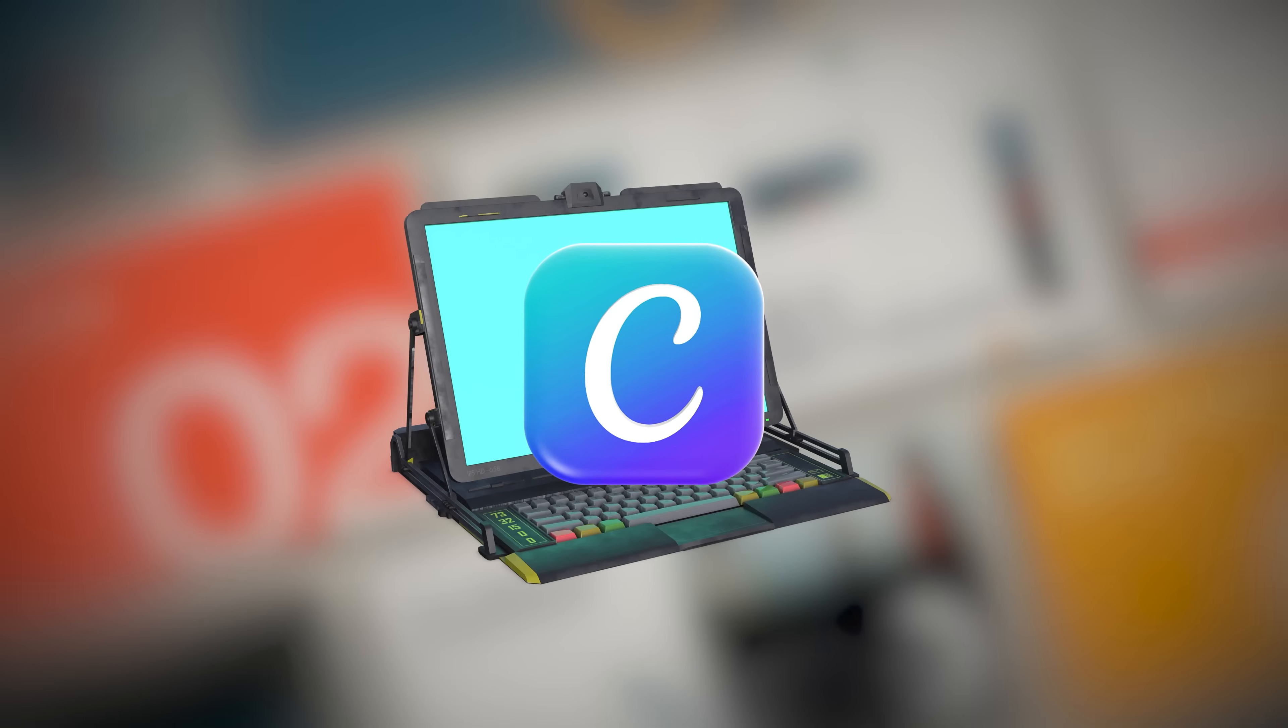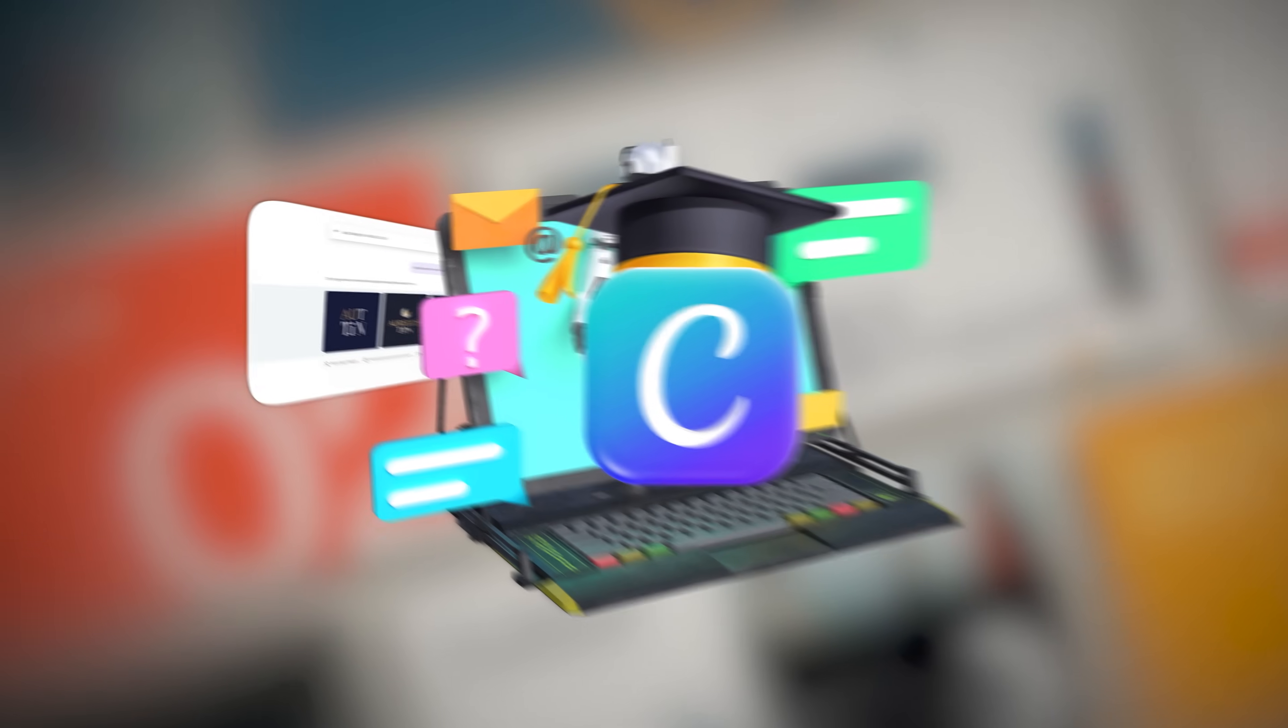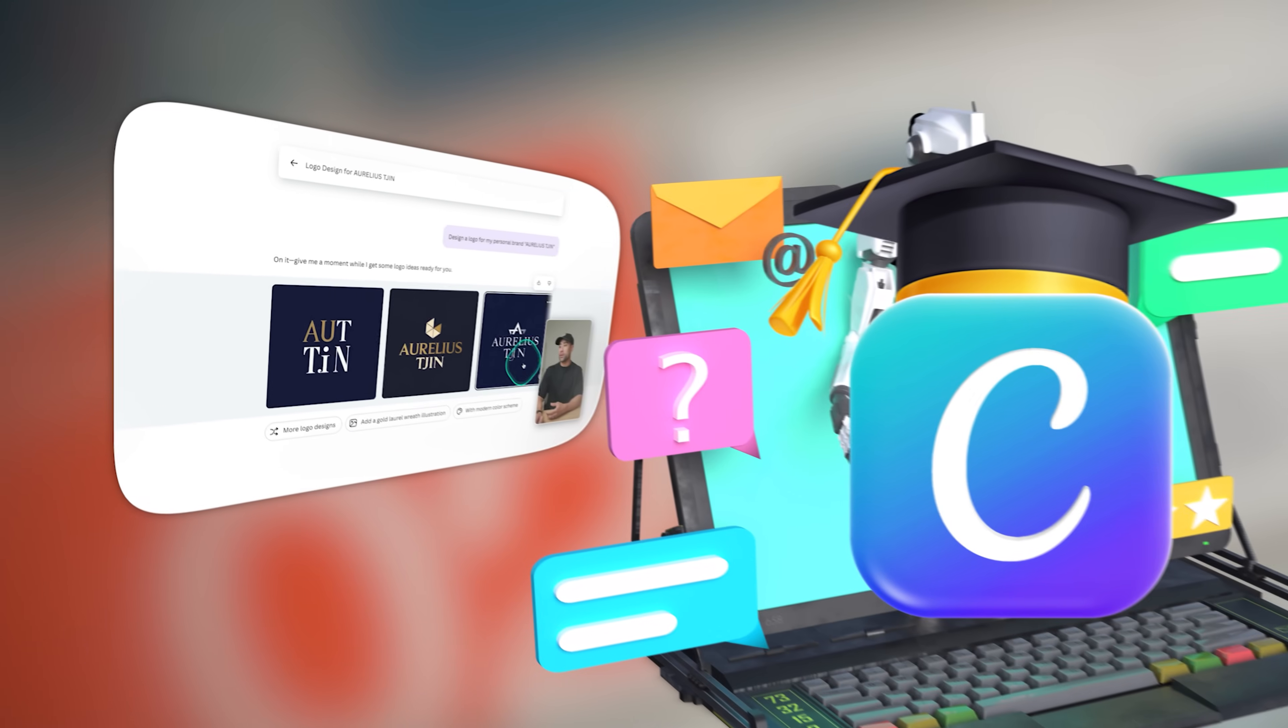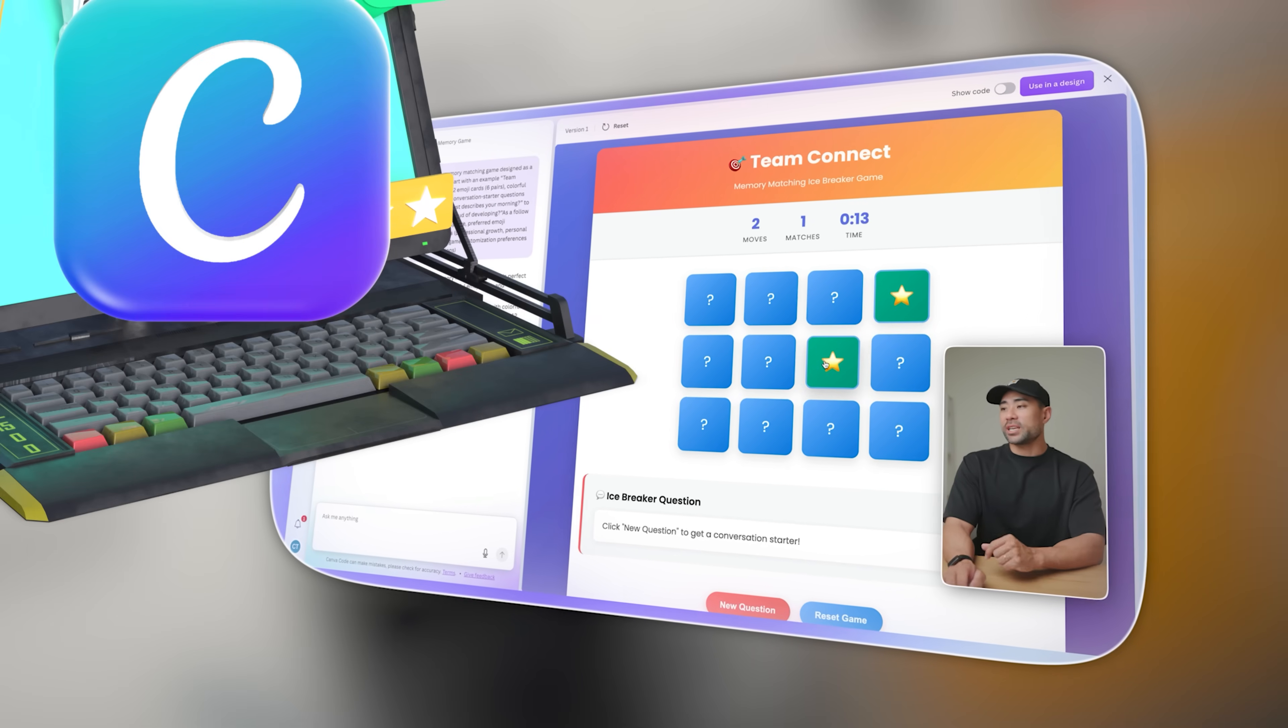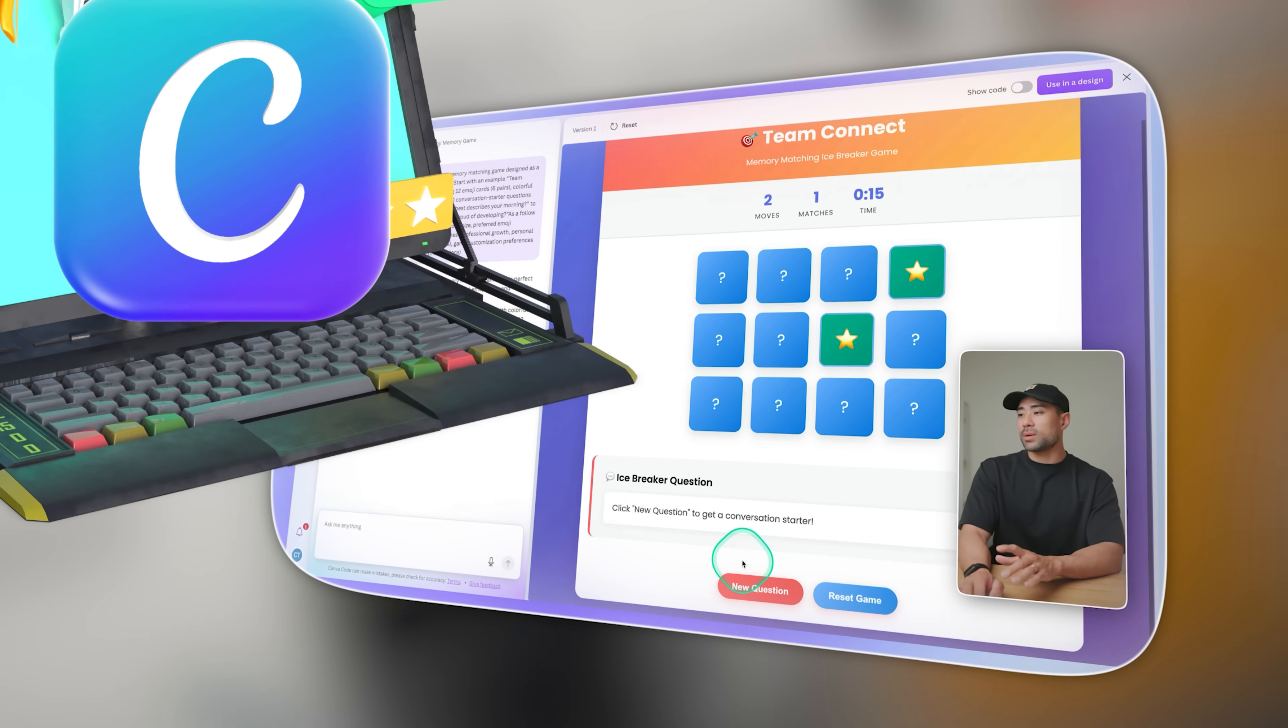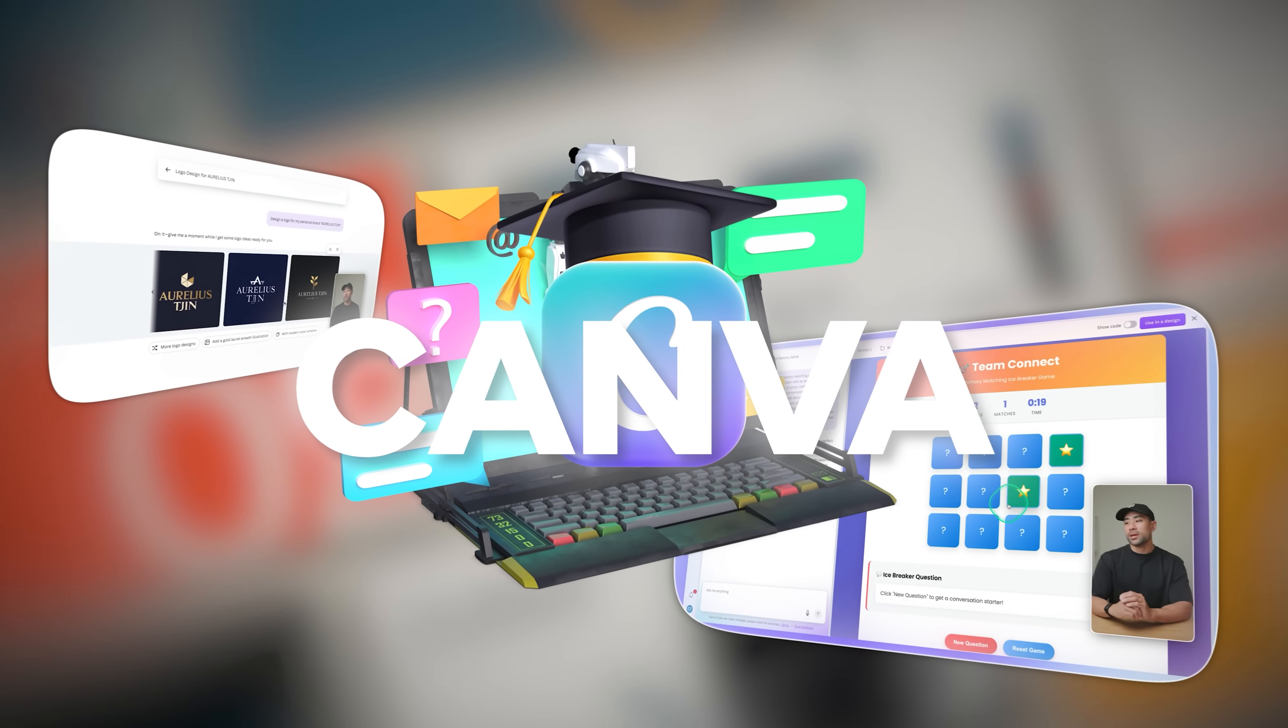In this video, you're going to master Canva AI to easily and quickly create your designs as well as even apps and tools that you could create all within your Canva account. So let's get started.